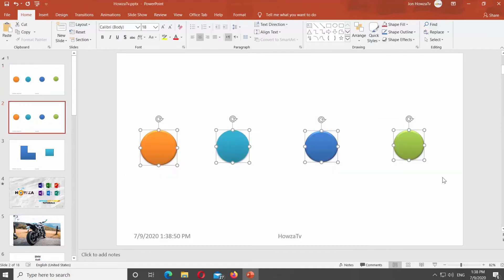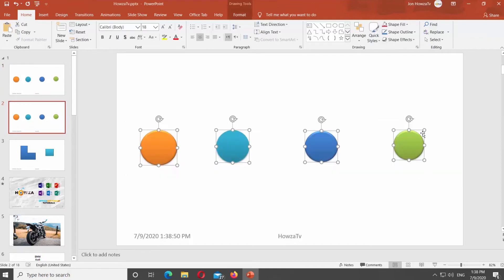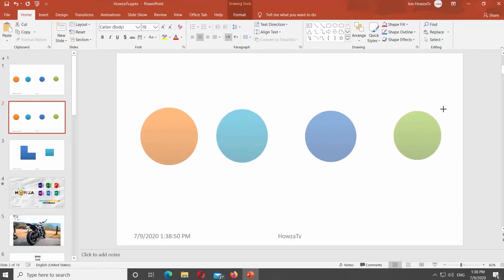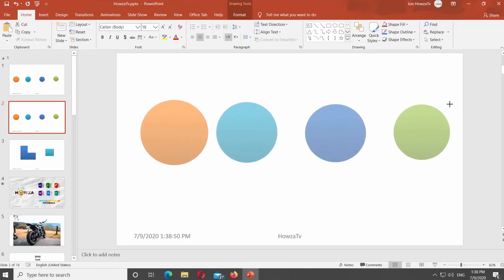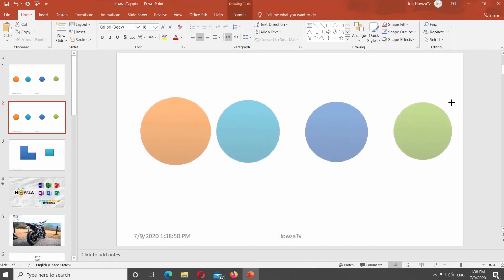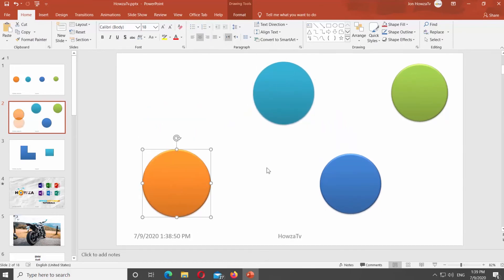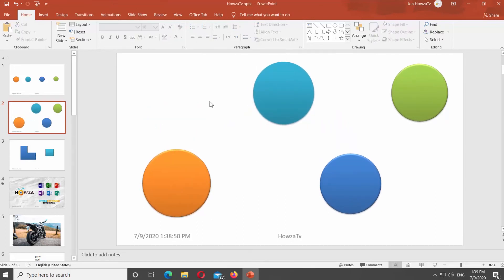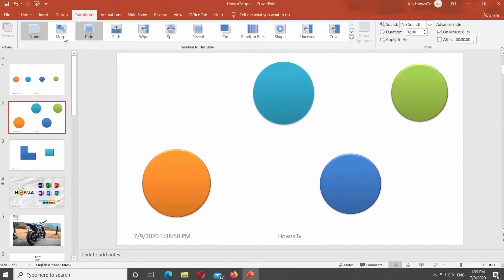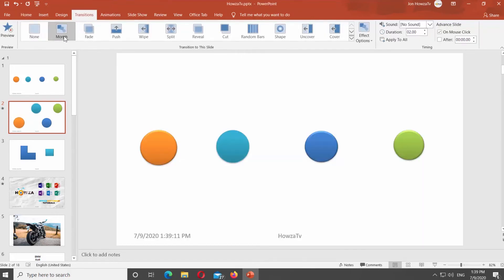We will edit objects we have on the slide for a smooth transition. Select the objects you need. Resize and reposition them. Go to Transitions tab and select Morph Effect.